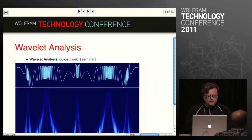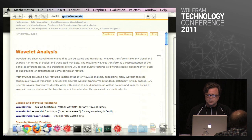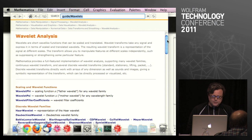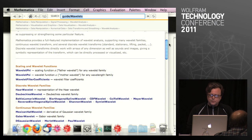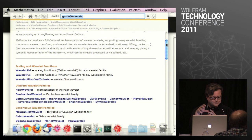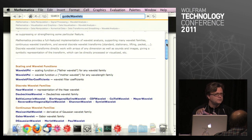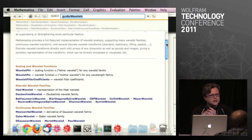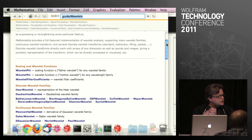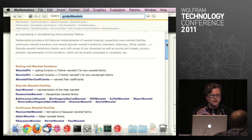What we've done in wavelet analysis — there's a guide page that tells you the whole story, and there's also a seminar. I think what we've done is make it readily available, and it's generalized in various ways. It works in any number of dimensions. It works directly on sound. It works directly on images, so you can do wavelet analysis on an image or a sound sample directly.